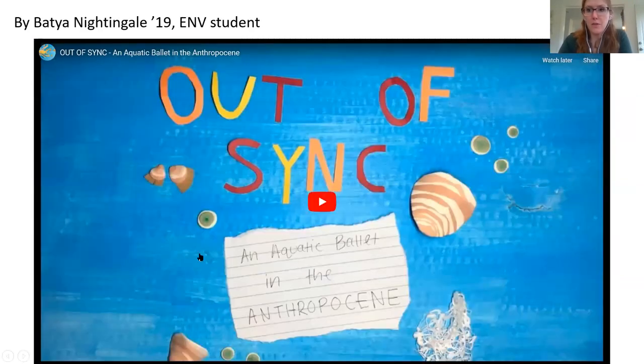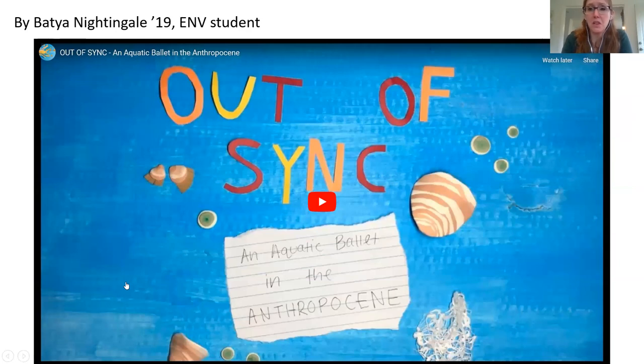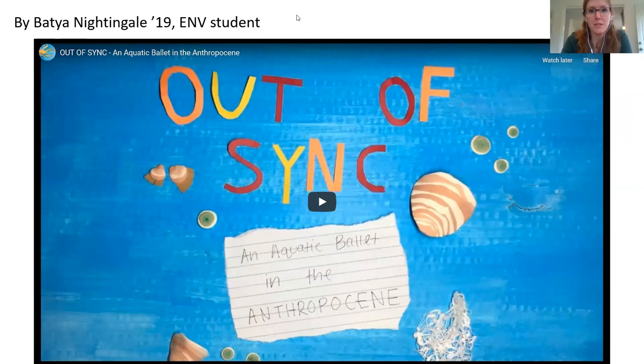Here's another video highlighting a species you might not think of as at risk from climate change — this one is set in the ocean. There is a seizure warning for strobe lighting at one point, so please heed that. This was made by my student last year, Batya Nightingale, and the video is amazing — I've never seen such a beautiful video put together.